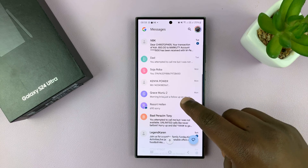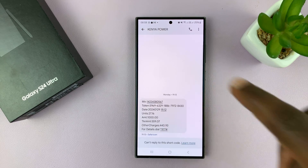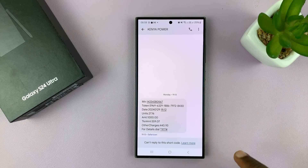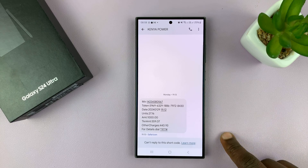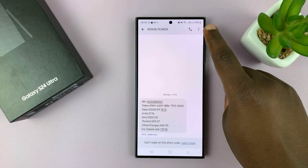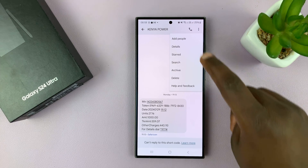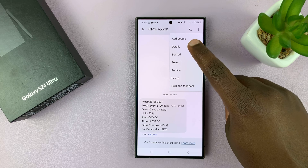So for instance, if I want to go to this conversation, open it, open the conversation, and then tap on the three dots in the top right corner, and then select Details.